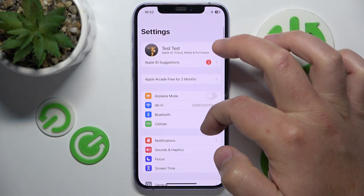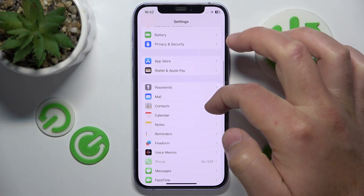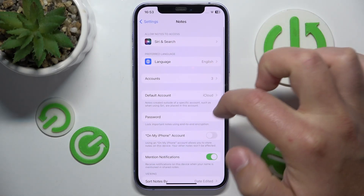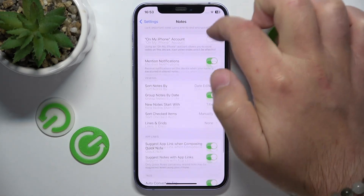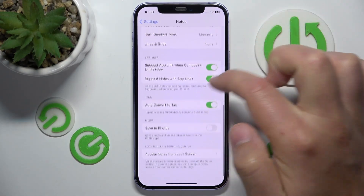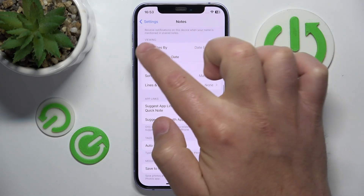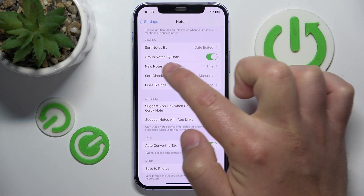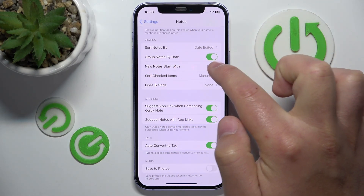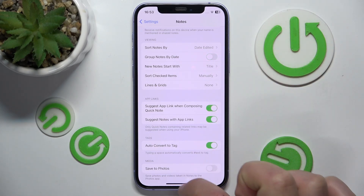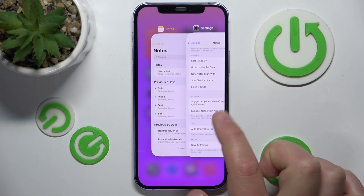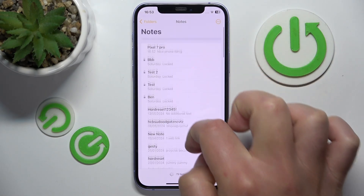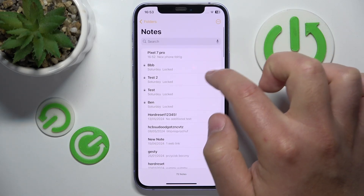Open Settings, swipe down, then tap on Notes, then swipe down again. In the Viewing section, you're going to find the option called 'Group Notes by Date.' If you turn off this feature, you're not going to get the groupings like Previous 7 Days, Previous 30 Days, April, and so on.